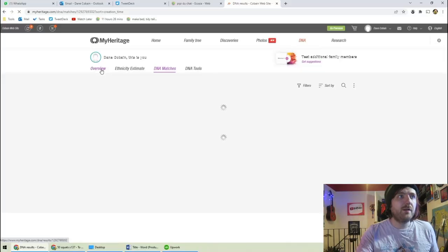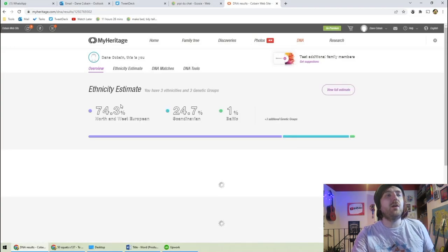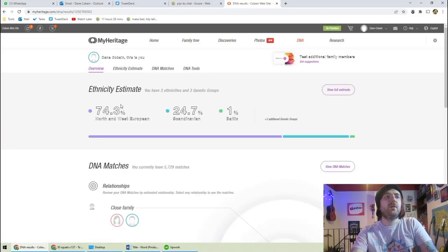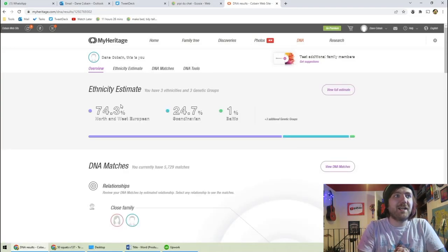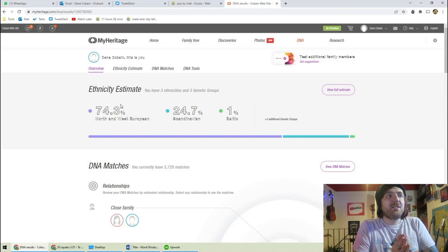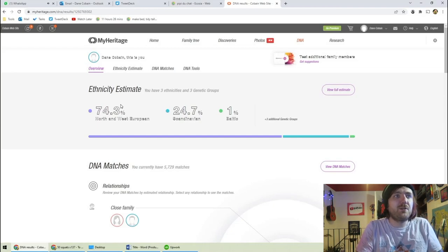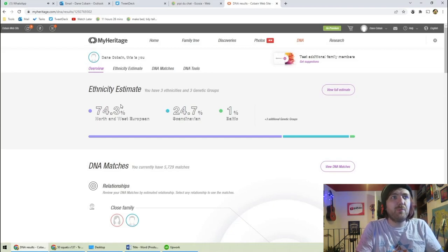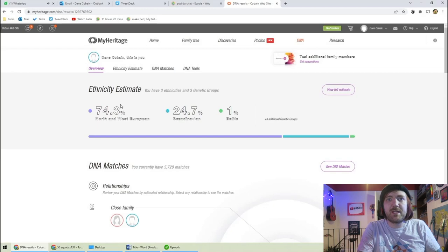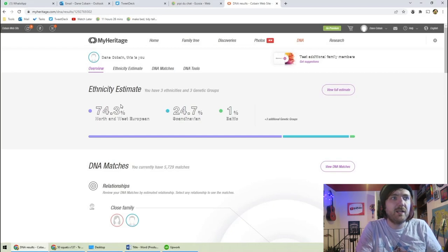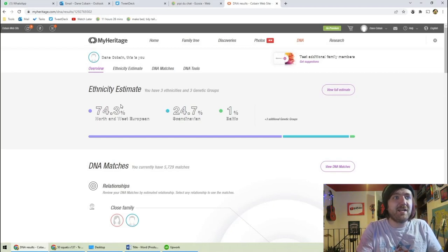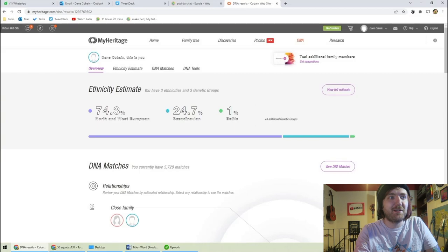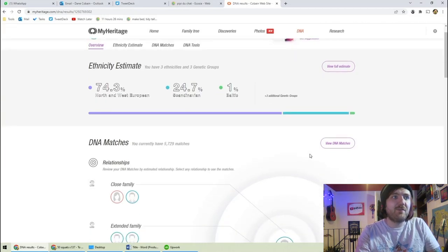Hello, it's time to get the rest of those DNA results. So I'm just going to load up my app. This is you, Dane Cobain. Overview. Interesting. 74.3% North and West European, 24.7% Scandinavian, 1% Baltic. So 24% Scandinavian. I'm a quarter Danish, maybe.